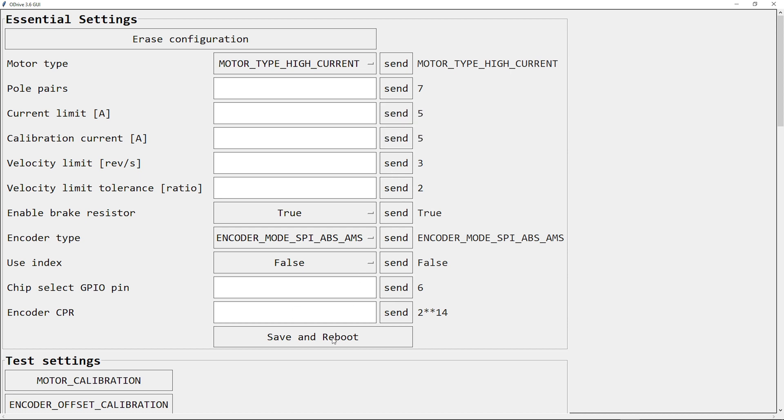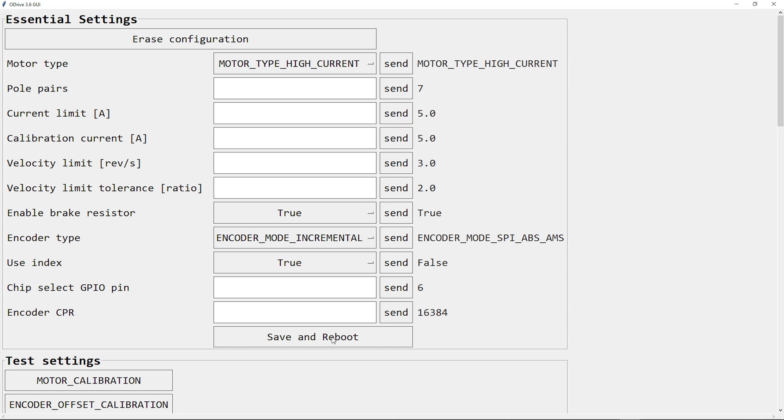I can save and reboot. So I restarted the GUI, and as you can see, the settings have changed.